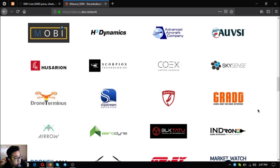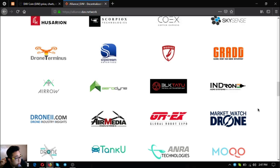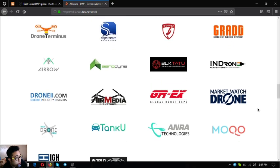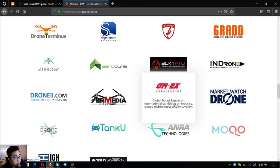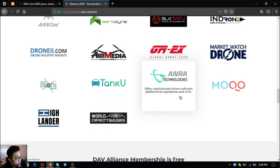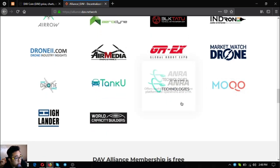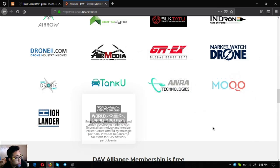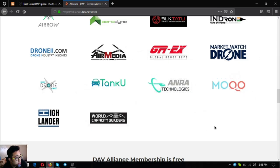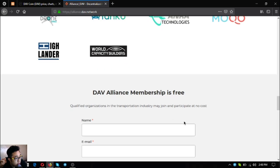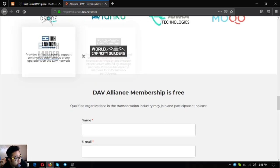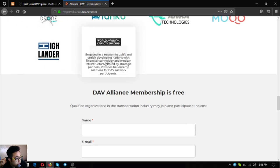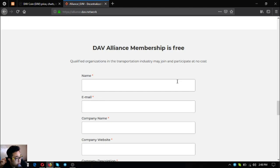As you can see these are their alliance members: Mobi, H3 Dynamics, AAC, AUVSI, Husarion, Scorpion, Coax, Skysense, Drone Terminus, Slipstream, Moves, Movie, Grad, Aero, Aerodyne, Milkae, Tattoo, Endrone, DroneA, AirMedia, GRX, MarketWatch Drone, Hydrone, Chile, Android Technologies, MoCo, Highlander and World Capacity Builders.